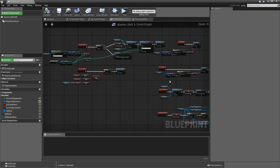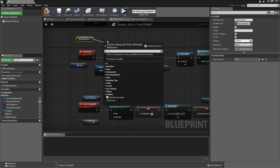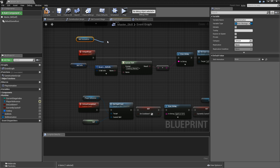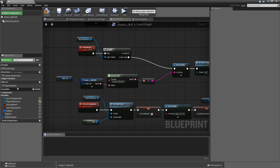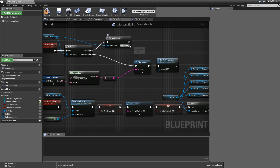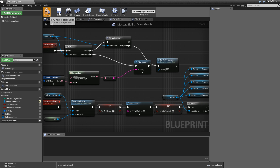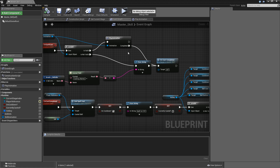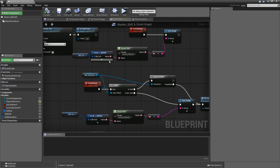Back in the event graph, go to on_spell_cast and drag in the skill animation variable. Check if it is valid — if it's not, go directly to the print string node, but if it is valid, call play_animation with the skill animation connected. Once that's completed, connect to on_cast_completed. Save.